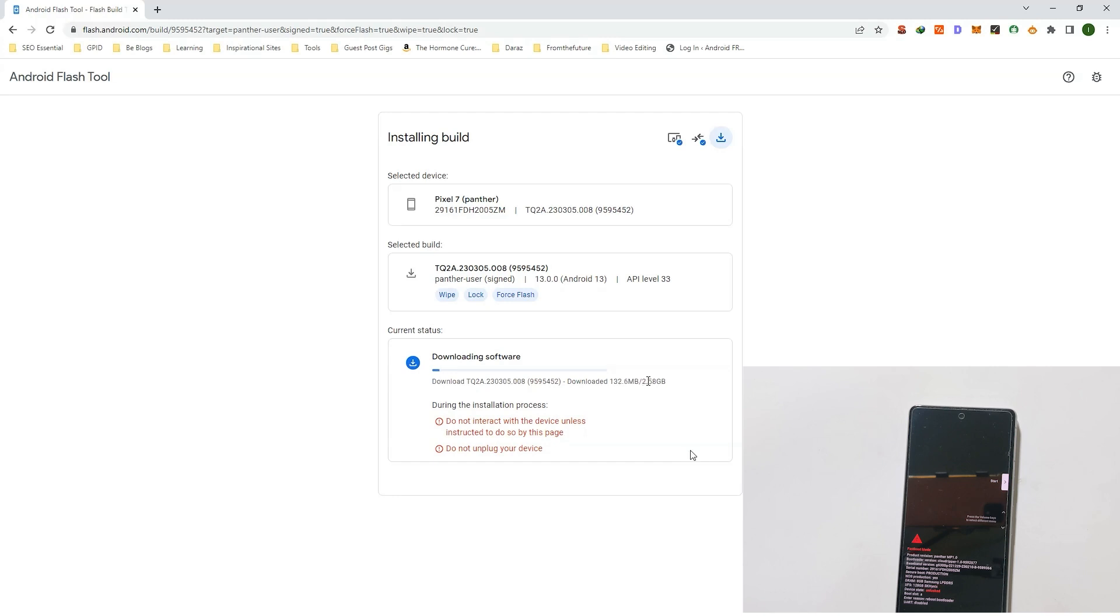It depends on your download speed, so you need to have some patience while it downloads the software. Once the software is downloaded, it will reboot your device and install the software.